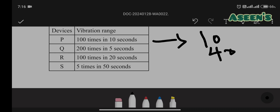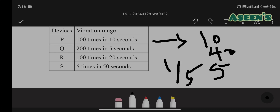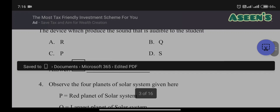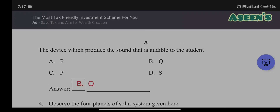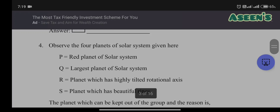Continuing: 100 by 20 seconds gives 5 Hz, and 5 by 50 gives 1/5 Hz for S. These values are in Hertz. Our audible range is between 20 Hz to 20,000 Hz, so the answer must fall within that range. Among 10, 40, 5, and 1/5, only 40 Hz falls within the audible range, which is Q. Therefore the answer is B: Q.